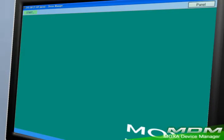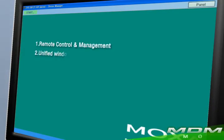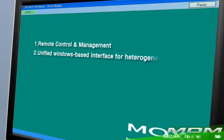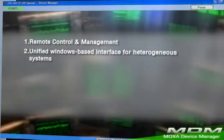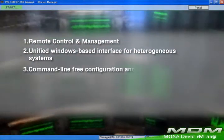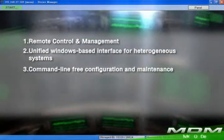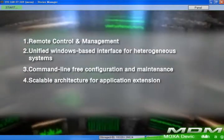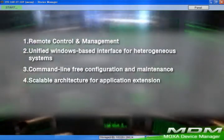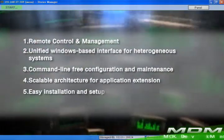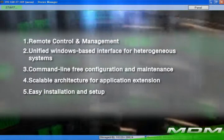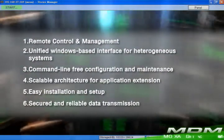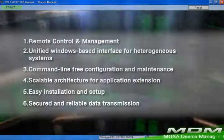Moxa Device Manager has six major features: remote control and management; unified Windows-based interface for heterogeneous systems; command line-free configuration and maintenance; scalable architecture for application extension; easy installation and setup; and secured and reliable data transmission.